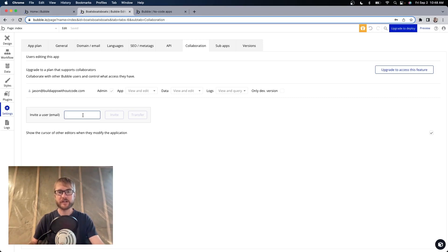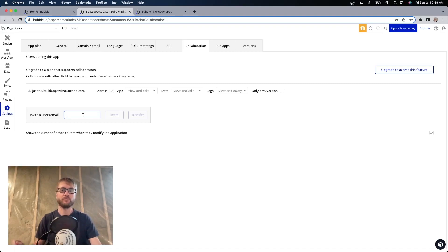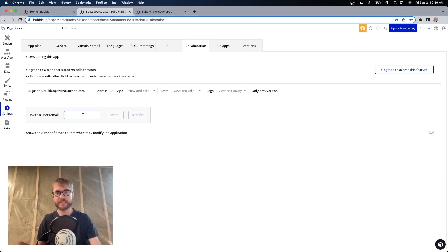Very important: the person receiving the app must have their own Bubble account already set up in order for this to work. Also very important: this is not reversible. Once you transfer an app, you cannot get it back — unless they transfer it back to you, then maybe you can get it back that way.